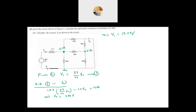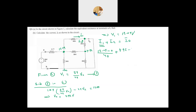Now I need to find I0. Applying KCL, I0 = I1 + I2. I1 is the current through the 40Ω: (12.09 − 0)/40. I2 is the current through the 30Ω: (4.92 − 0)/30. Therefore, I0 = 12.09/40 + 4.92/30 = 0.466A.